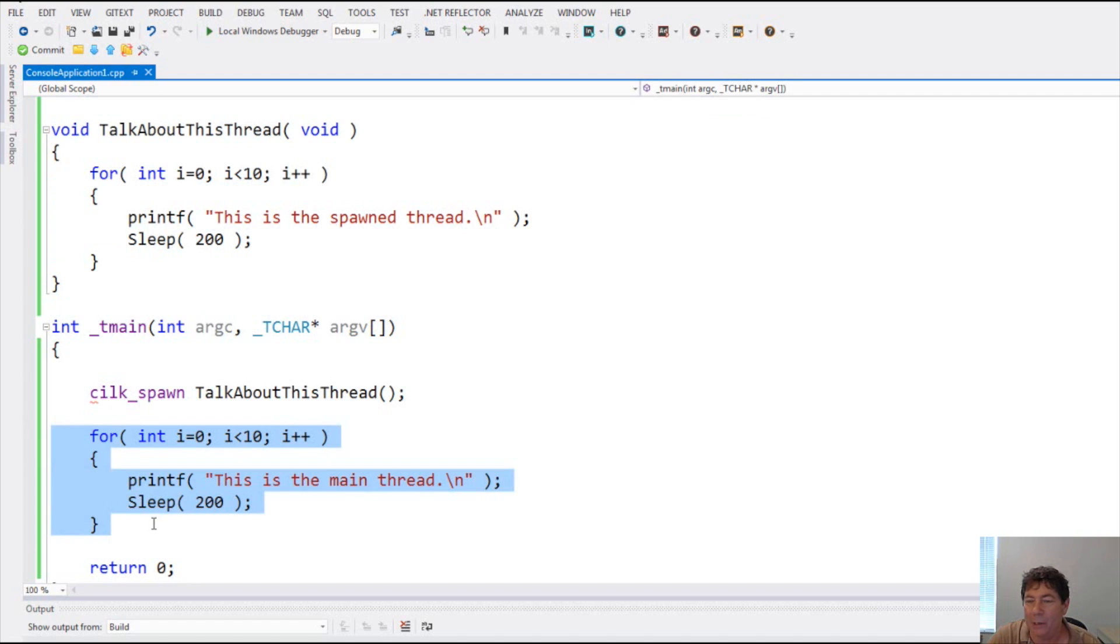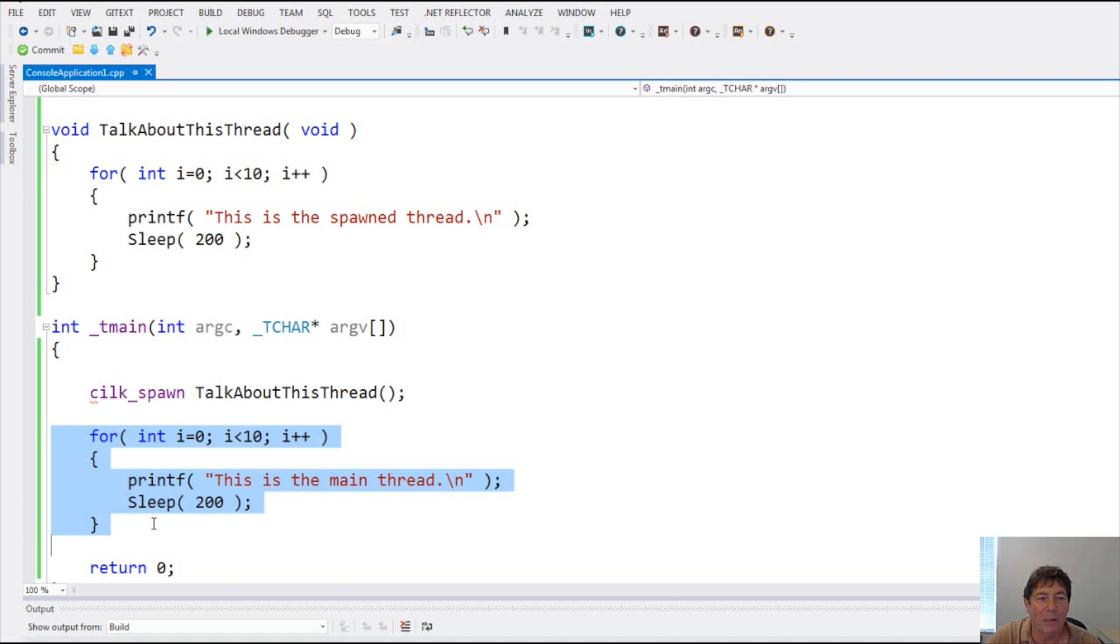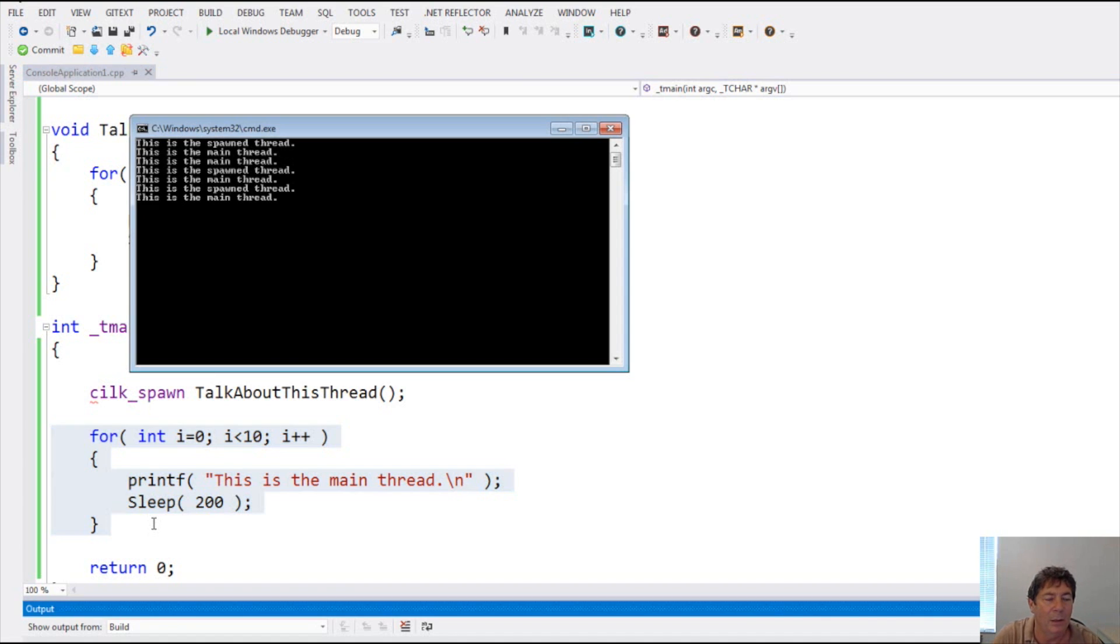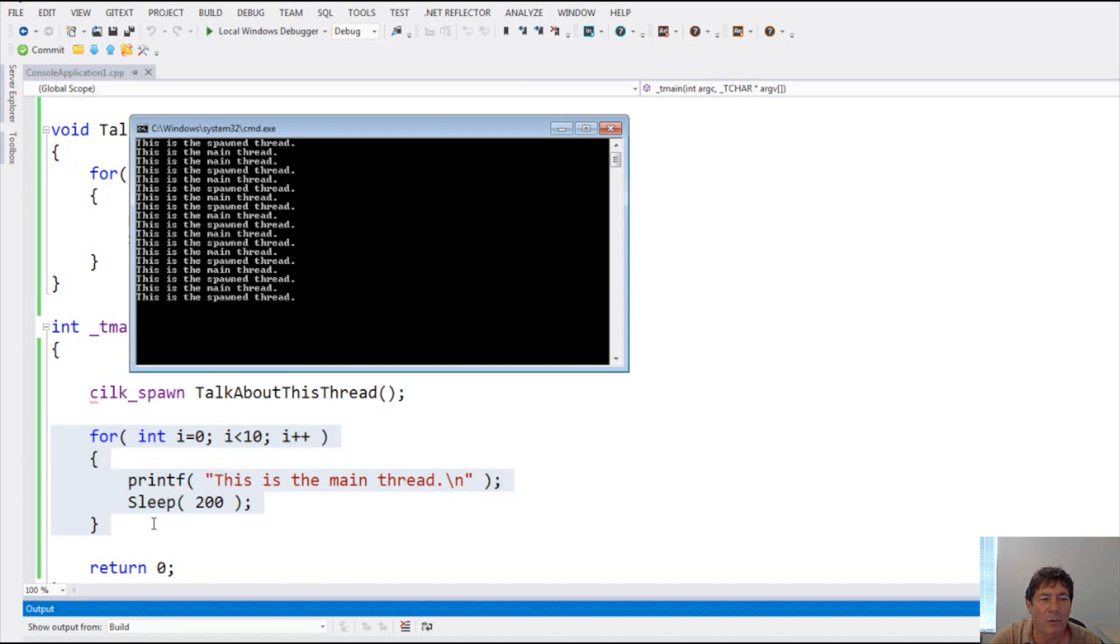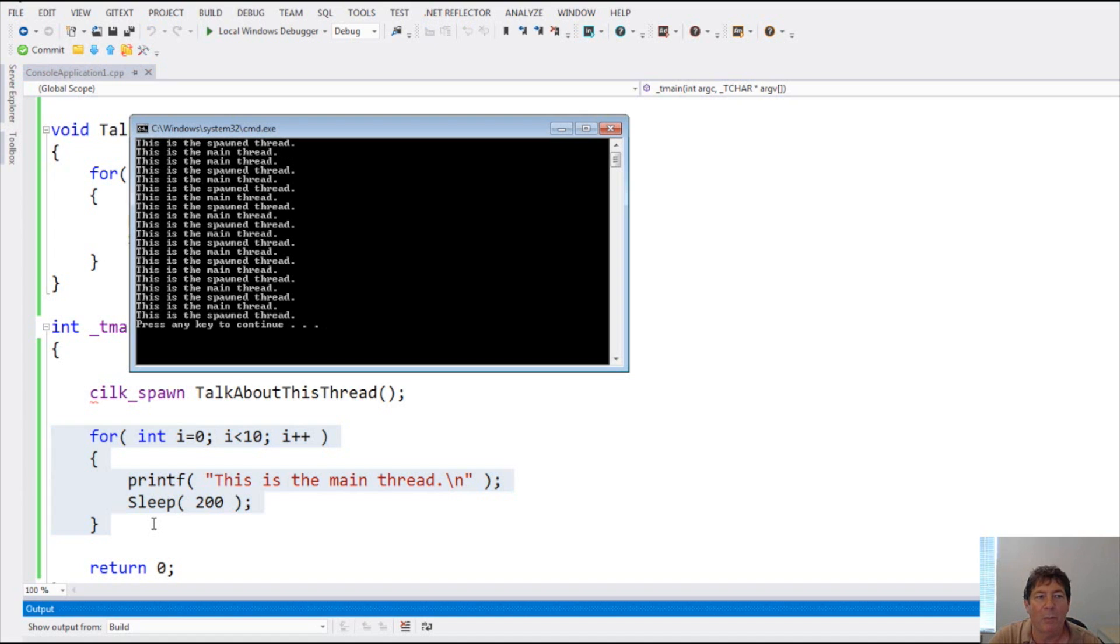After it does that, it goes on to continue executing code in the main thread. Now, Silk does have some synchronization things so I could wait for that talk about this thread method to finish. Or I could just kick it off and do other things in the meantime. So let's go ahead and run this. And you notice that both threads are alternating what they print to the screen, showing you that they are both executing at the same time.